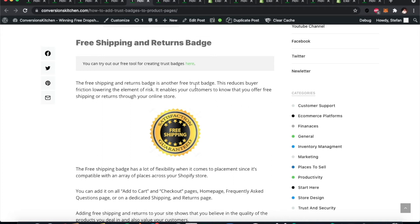If you go to the article on conversionskitchen.com, How to Add Trust Badges to Product Pages, and scroll down to the free shipping and returns badge section, you can go and try our free tool for creating trust badges. Next, let's quickly look at the money-back guarantee trust badge.